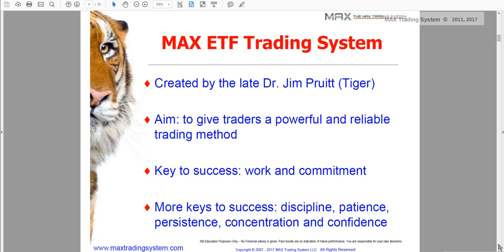The Max is based on a few concepts — very few, solid concepts — but many rules and many details. The two keys which are very important to become successful with the Max are work and commitment. It requires a lot of work and practice to master all the details. To sustain that effort, a lot of commitment is necessary. There are also other keys which are important: discipline, patience, persistence, concentration, and confidence.